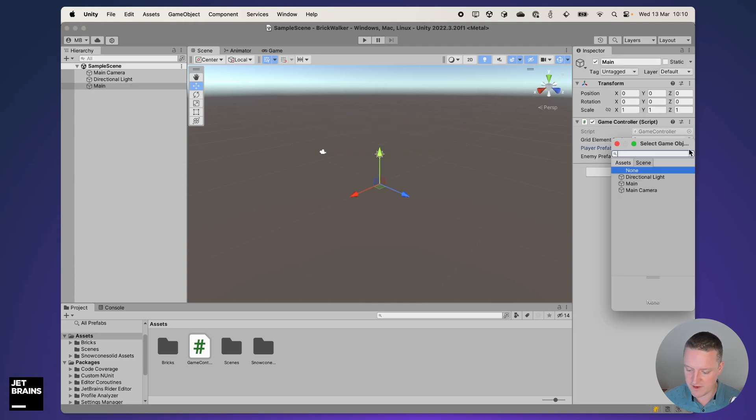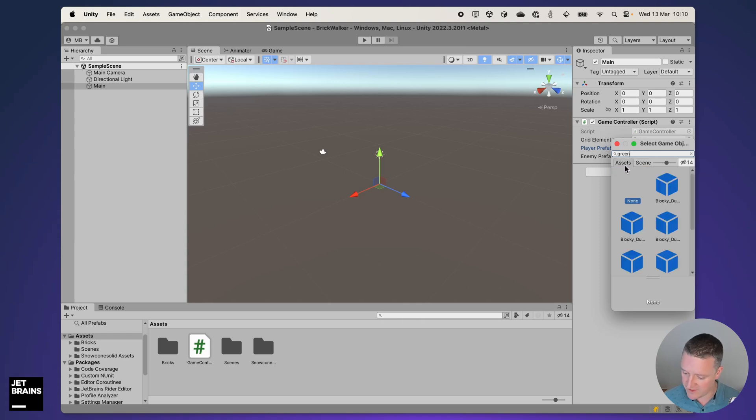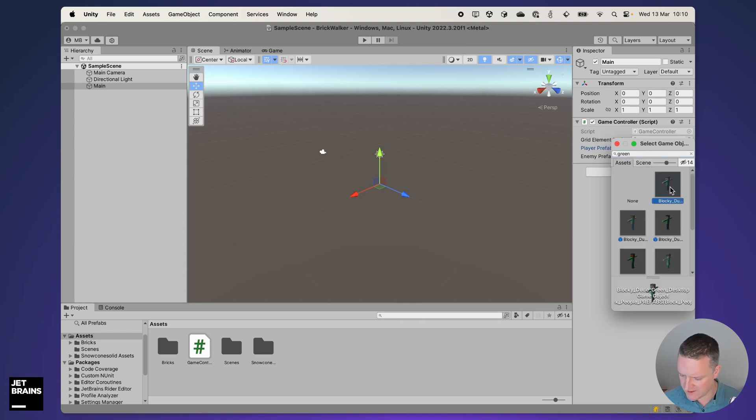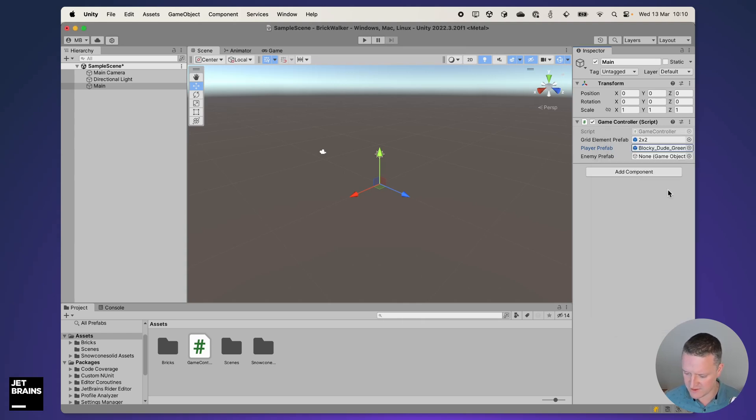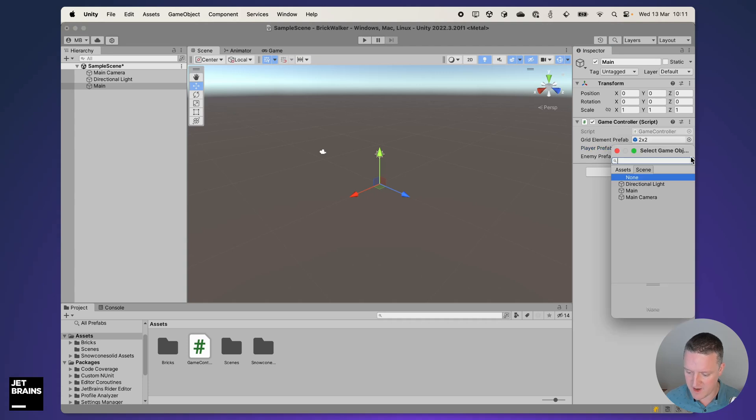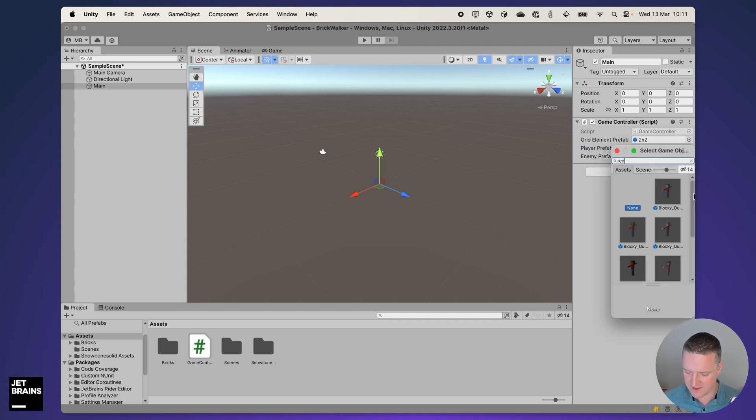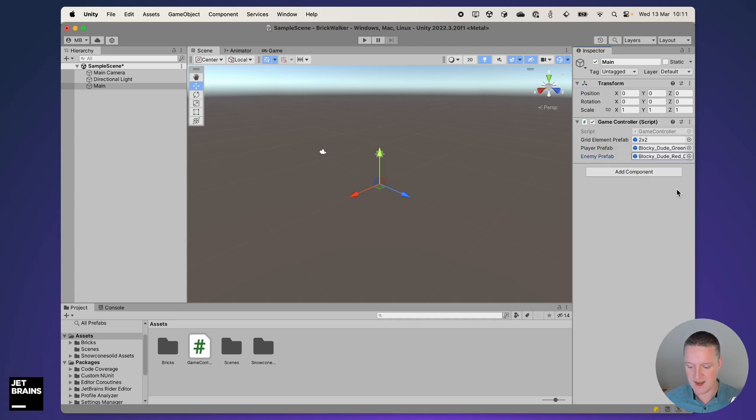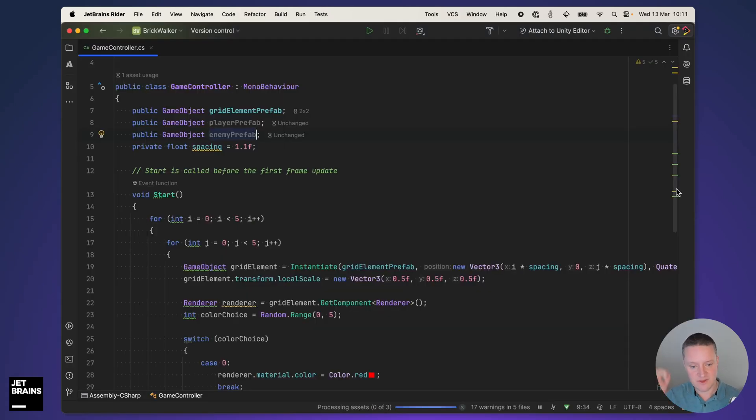For my player prefab I'm going to use a green block figure that I downloaded as an asset. For my enemy I will search for a red one that I know is in there and use that one.